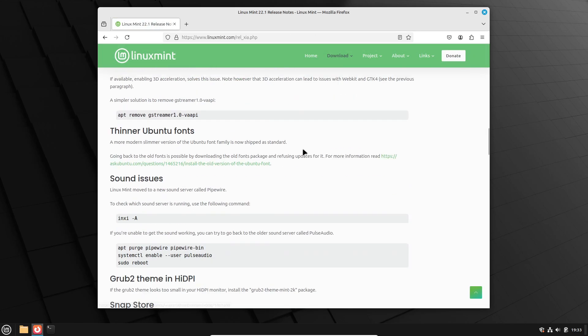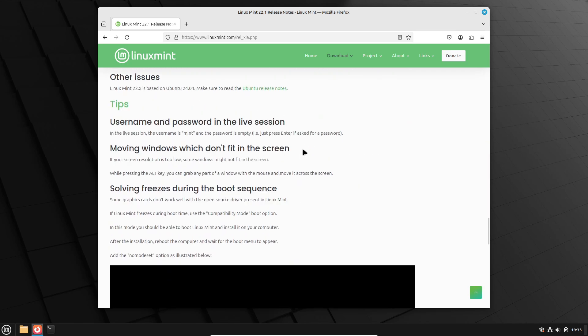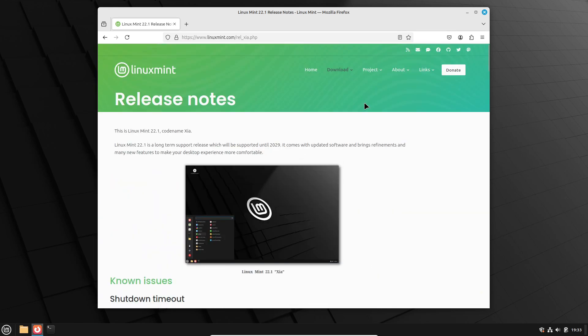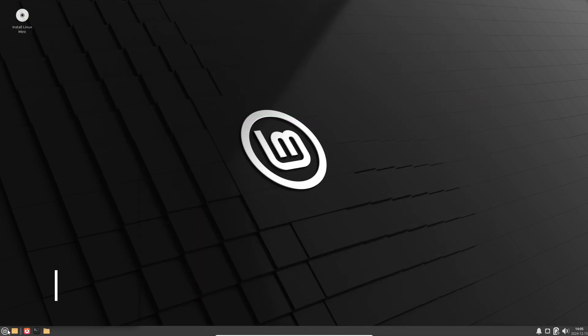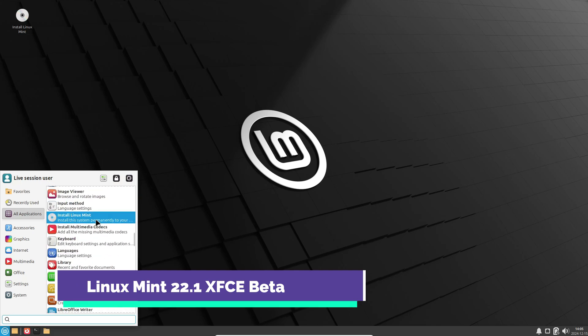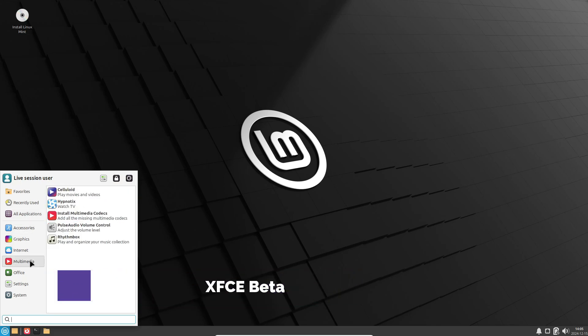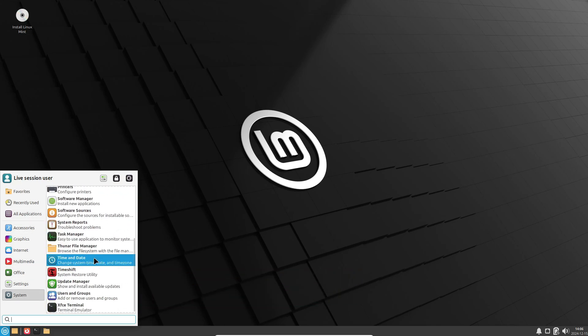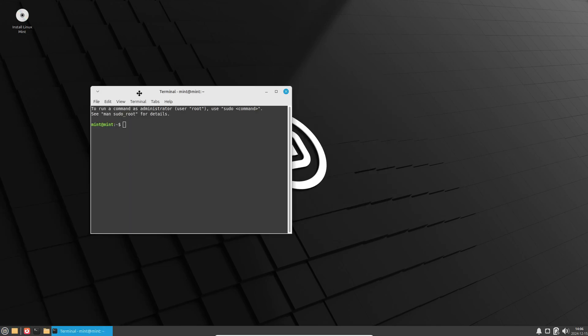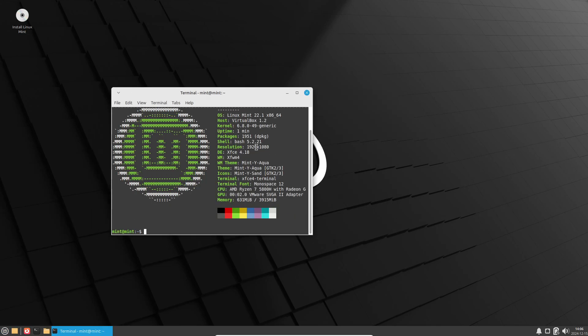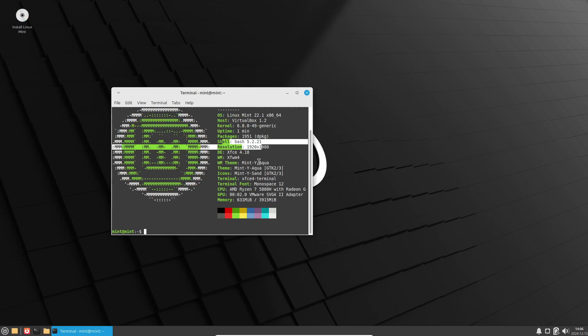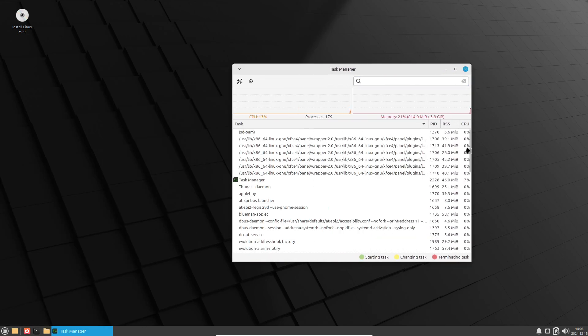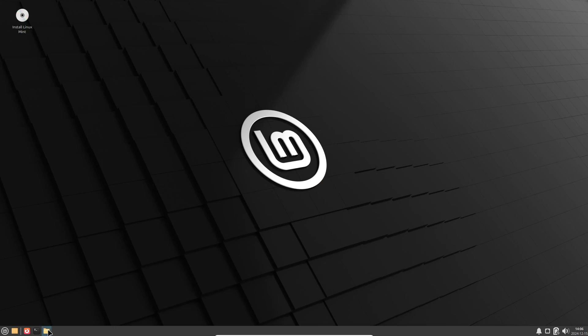Now here's something that's super useful, especially for those of us who stay glued to our screens late into the night. Mint 22.1 introduces a Nightlight feature to replace the old Wayland incompatible Redshift. Nightlight adjusts your screen's color temperature to reduce blue light exposure. You can set it to switch on automatically, customize the hours, or just leave it on 24-7. Trust me, your eyes will thank you.